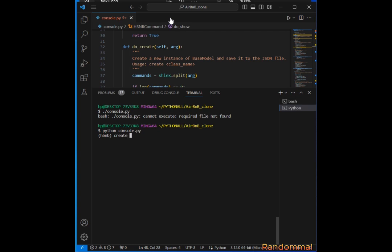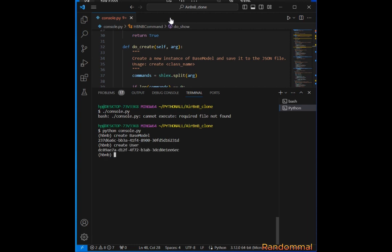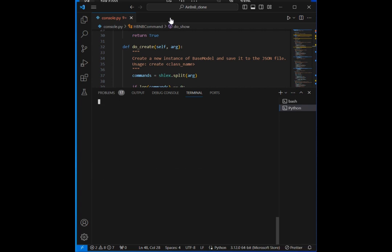If we create User, then create BaseModel, and also say create User again, we're able to create the two instances. We can do show BaseModel with the ID.